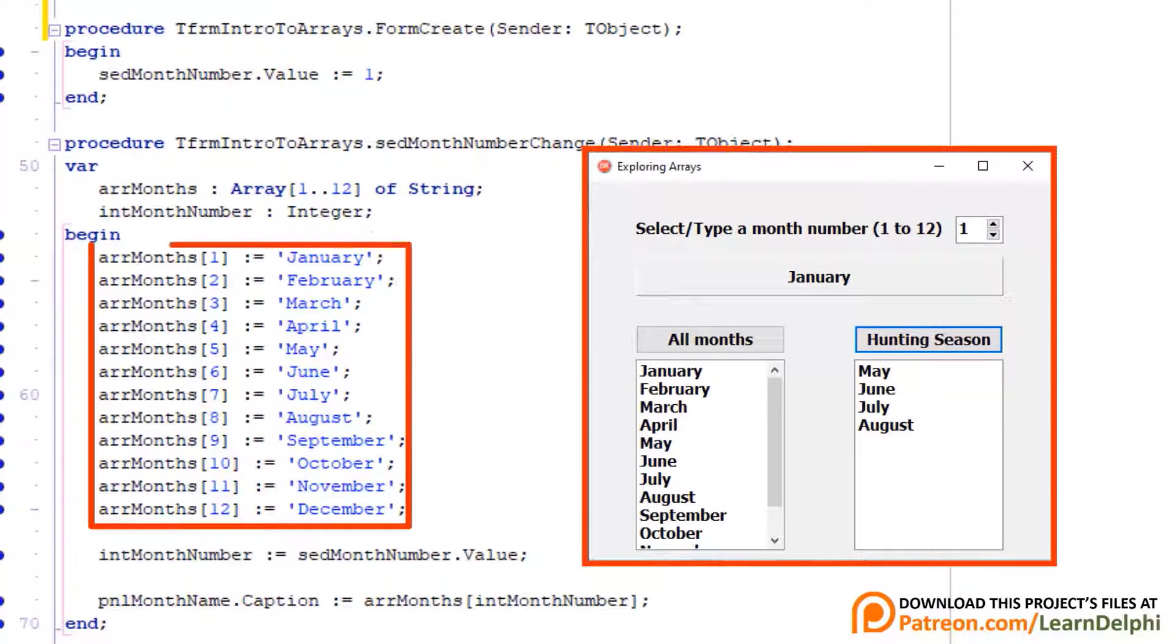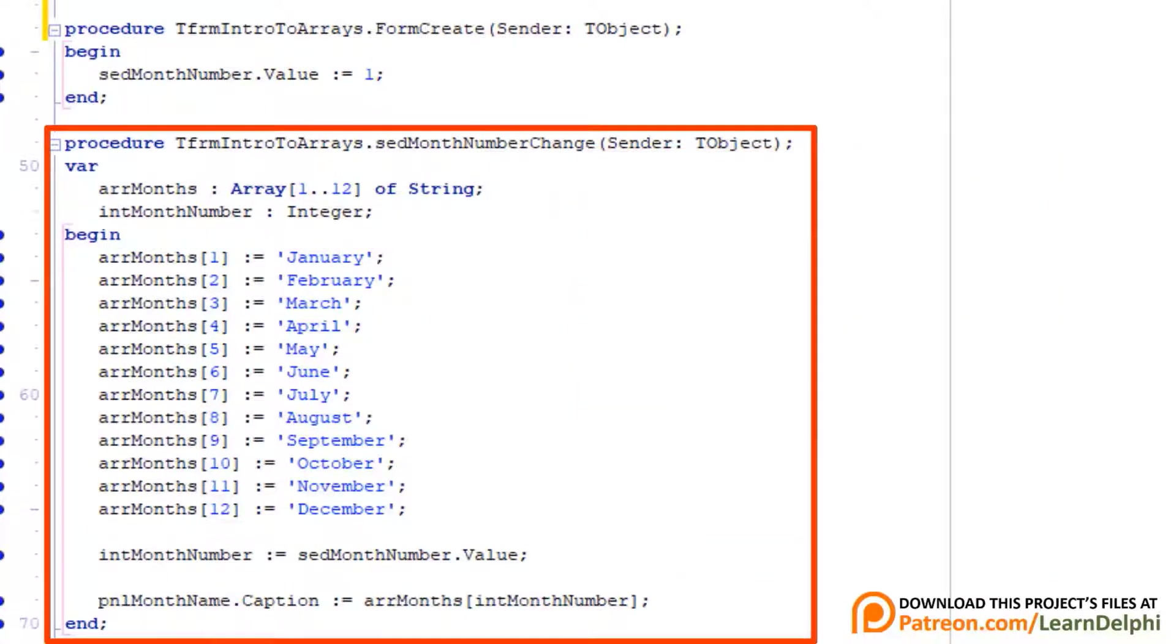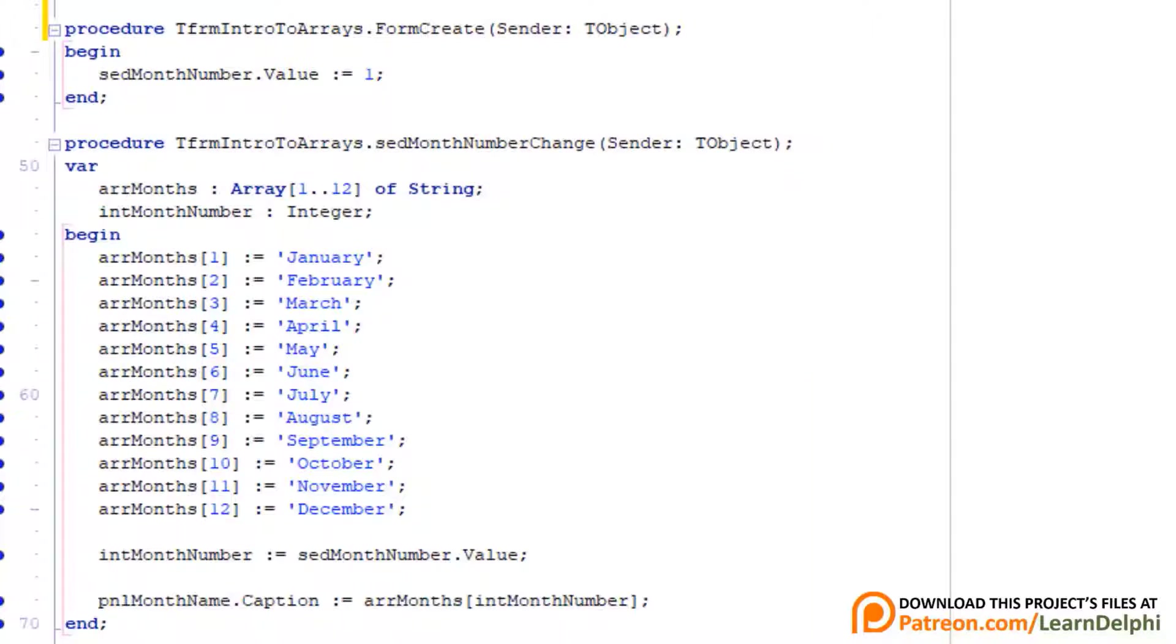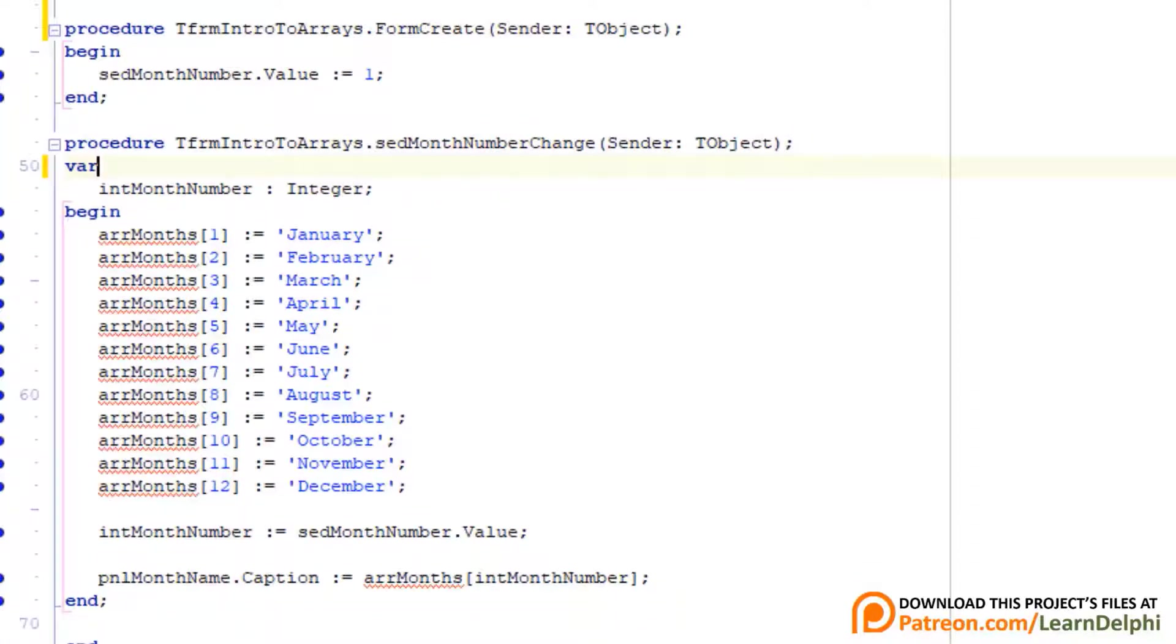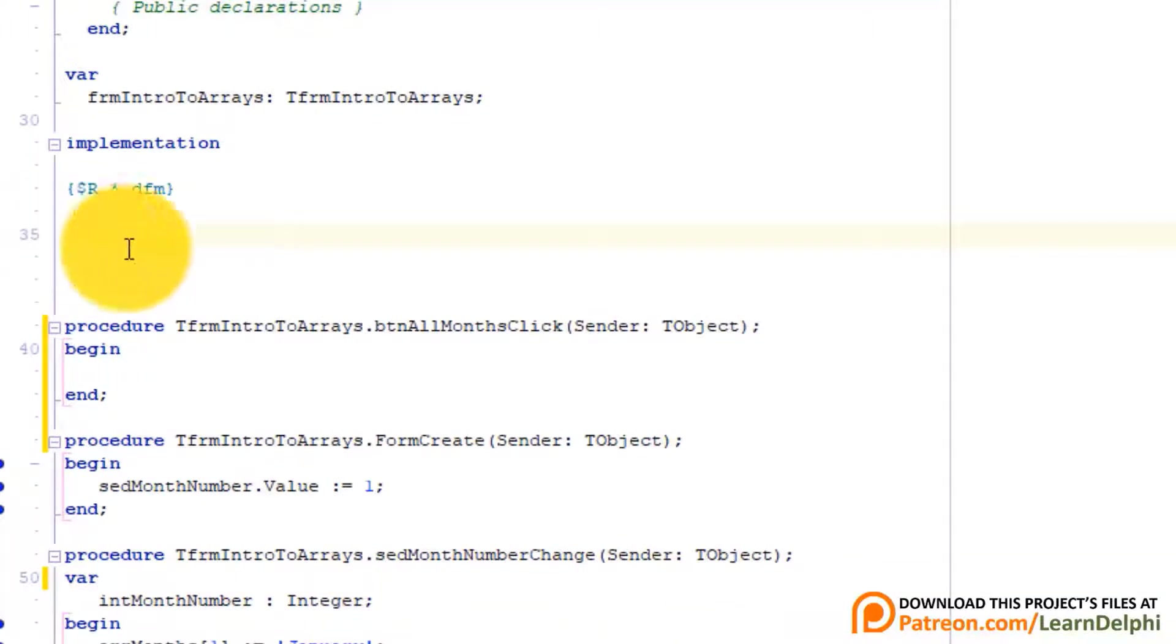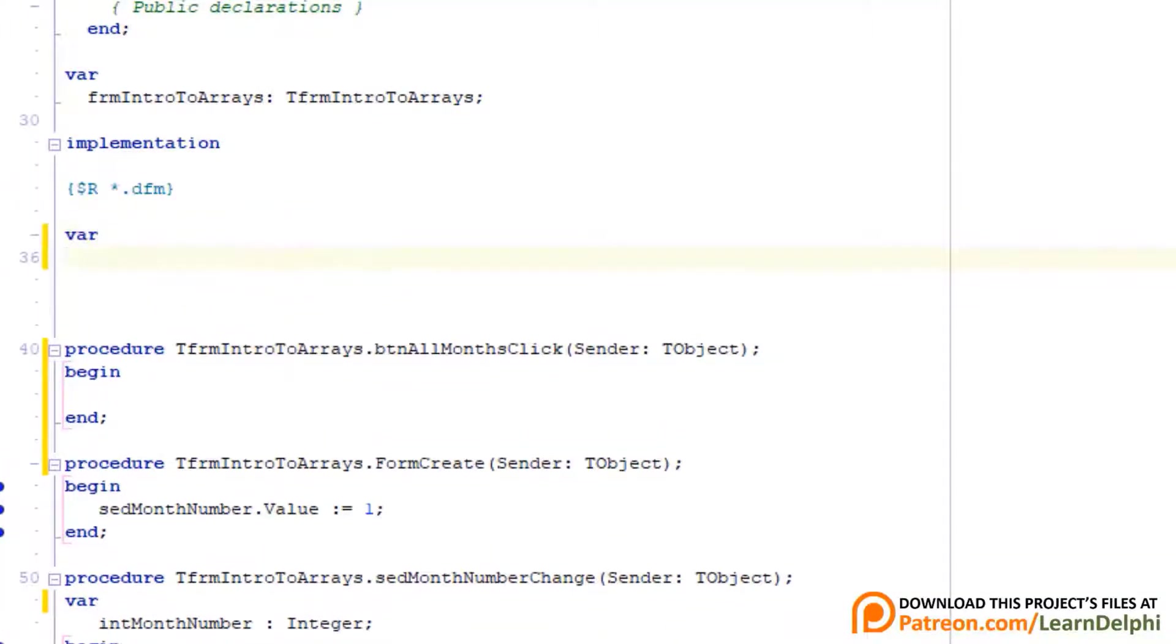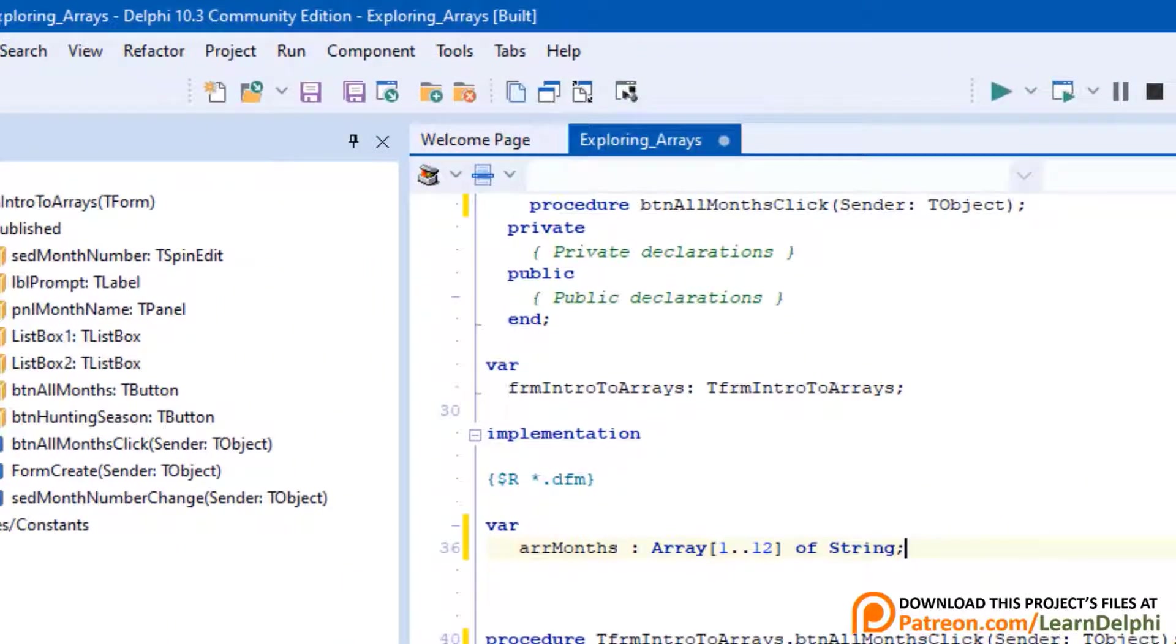The two buttons that must fill the list boxes must also use this array. Currently the array is only accessible to the code in this event handler because we declared it only for this event handler. Delete the array declaration here. Go under the implementation clause. We will declare the array here. Type var, press enter, type arrMonths as array 1 to 12 of string. Now the array will exist before the form is instantiated in memory. Then when the forms onCreate event is triggered, the spin edit's value will change to 1. That will in turn trigger the onChange event of the spin edit where the array is populated. Let's make sure it still works.